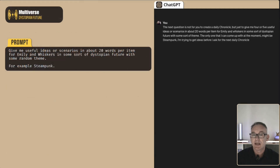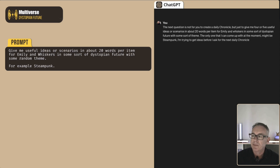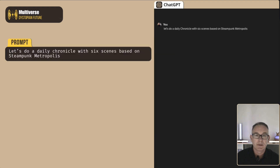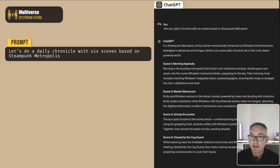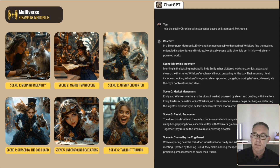Taking this a step further, we can let ChatGPT come up with our multiverse scenarios with a new prompt: 'Give me useful ideas for scenarios, 20 words per item — Emily and Whiskers in a dystopian future and a random theme, for example steampunk.' ChatGPT comes up with cyberpunk cityscape, steampunk metropolis, and climate dystopia. We then do a daily chronicle with six scenes based on steampunk metropolis, and ChatGPT responds with a similar structure — morning ingenuity, market manoeuvres, airship encounters, chased by the cog guard (mapping to the boy in the cafe), underground revelations, and twilight triumph.